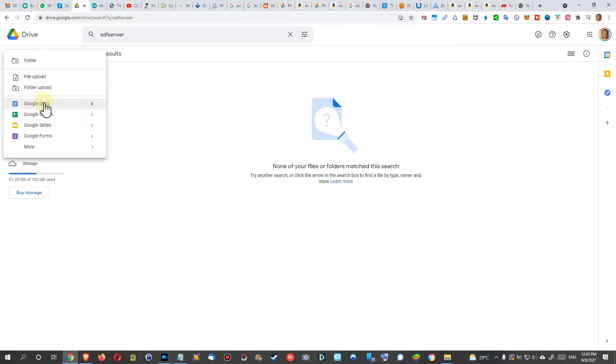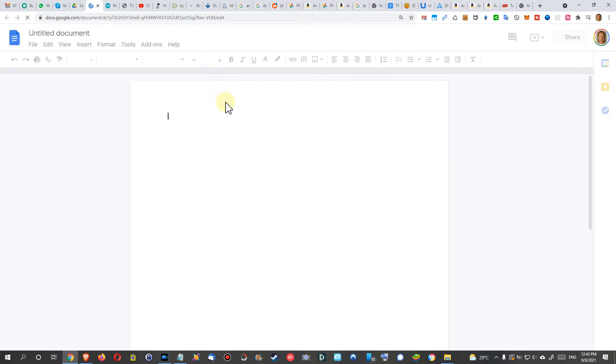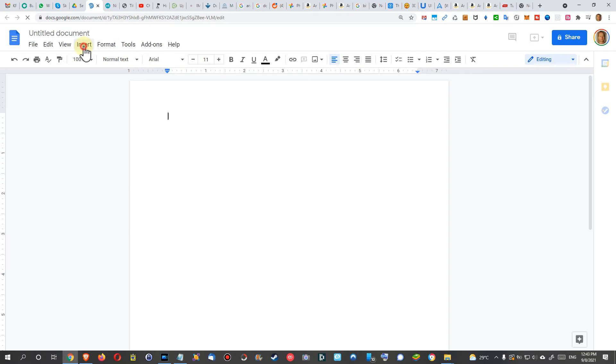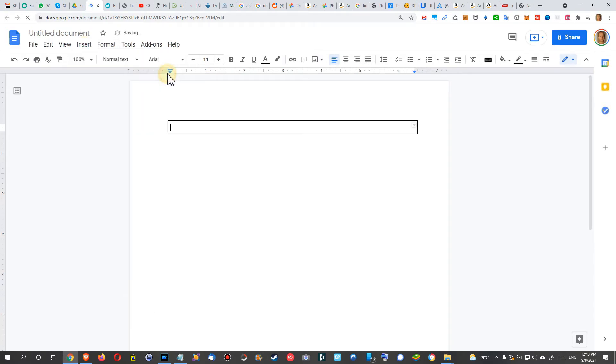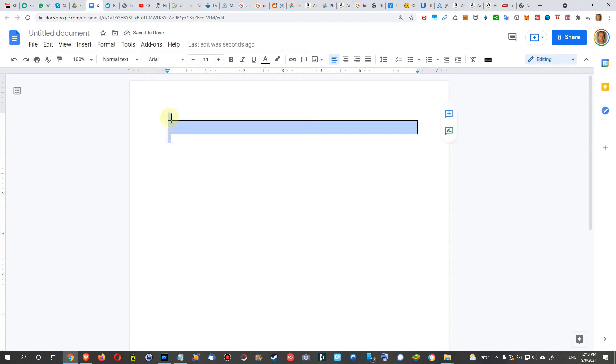I pick here Google Docs. It takes just a couple of seconds, and then we can insert a table, one by one. This is what we need.